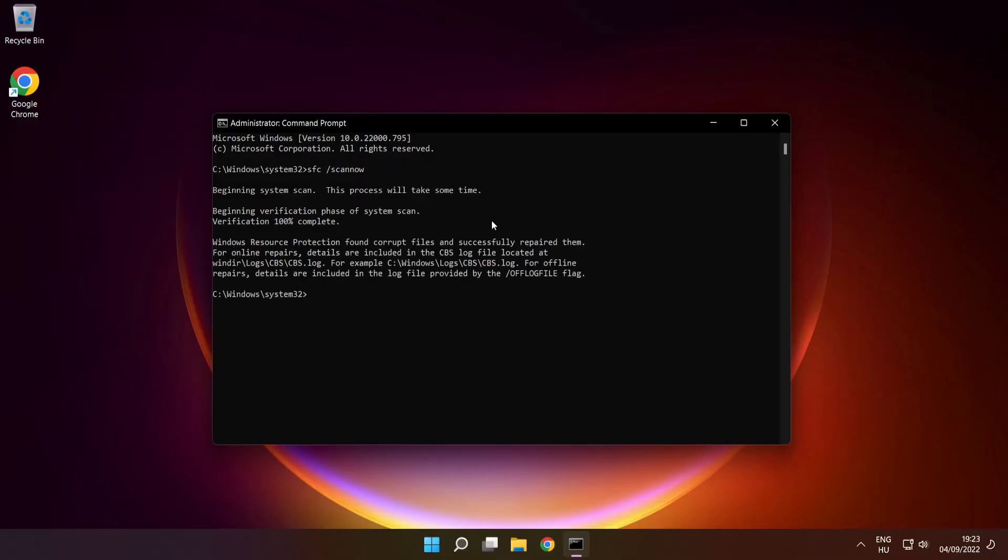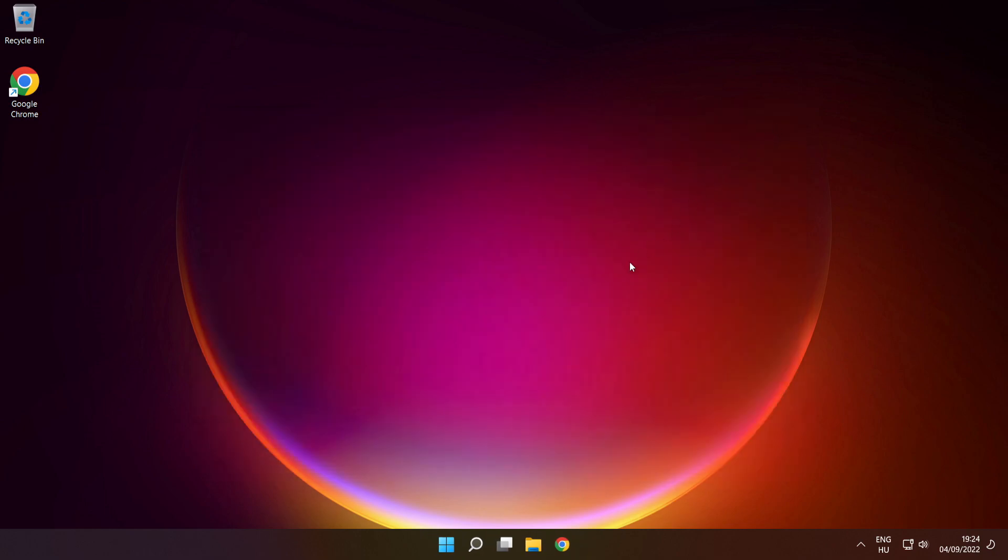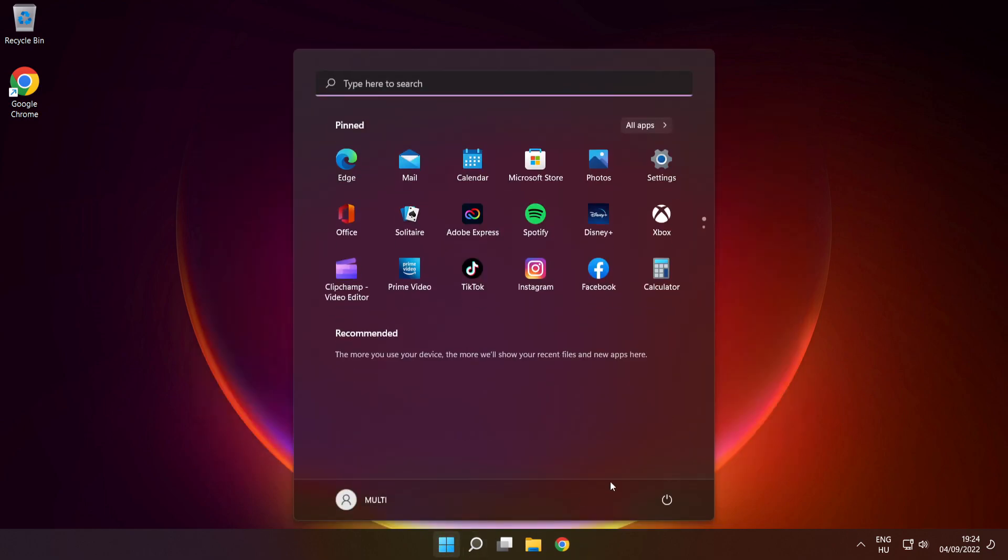After completed, close window. Then restart your PC.